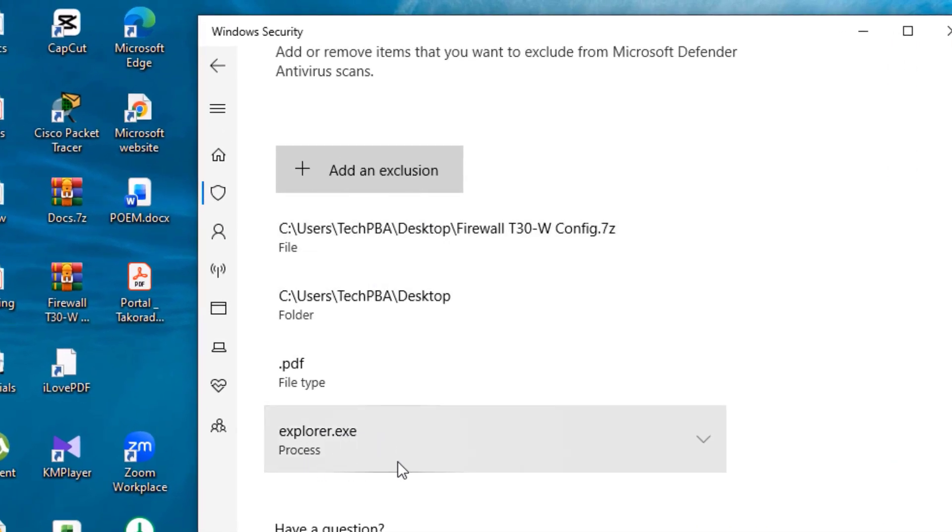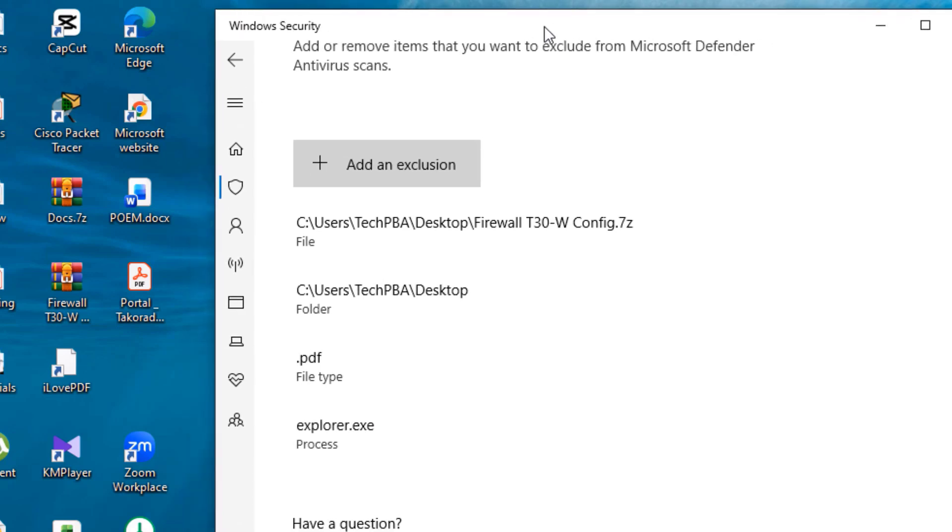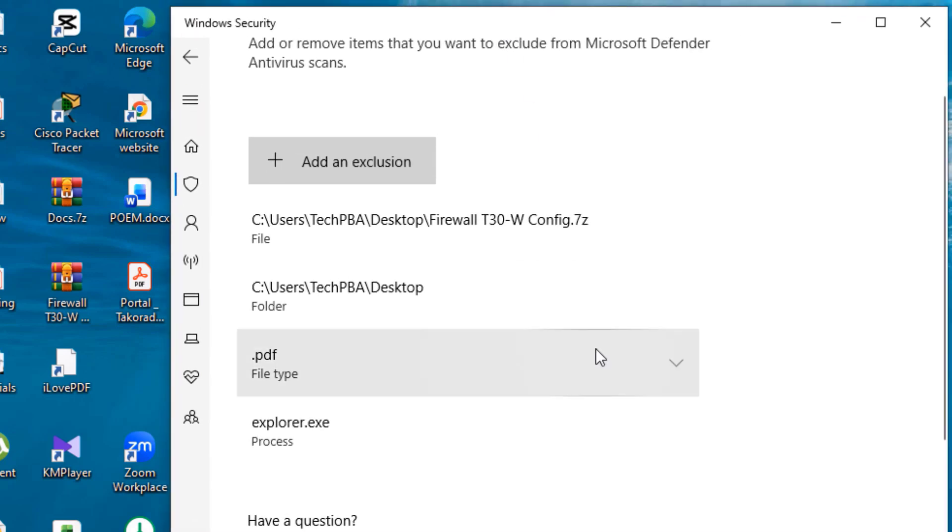This will indicate that the antivirus will never scan the explorer.exe process. You can add any process you want to exclude on your PC. However, best practice recommends that we leave the antivirus, in this case Windows Security, to have full access to the PC or to the operating system to safeguard and protect our data.